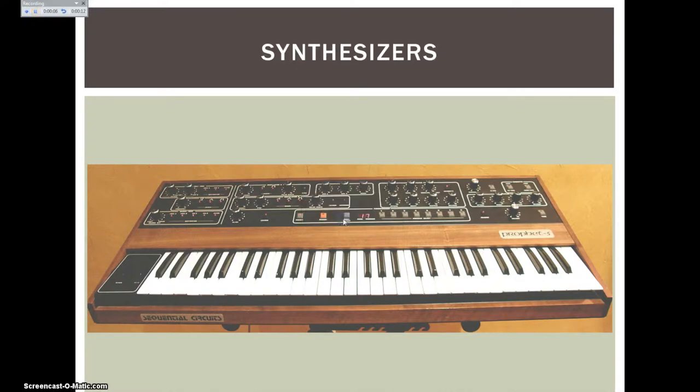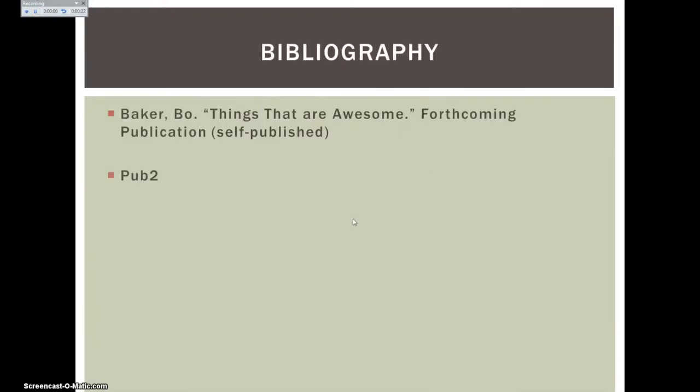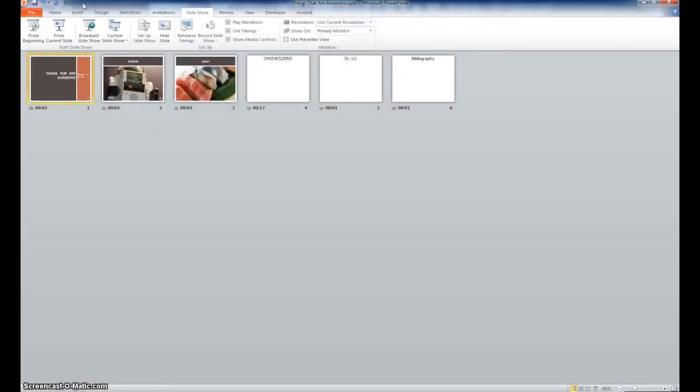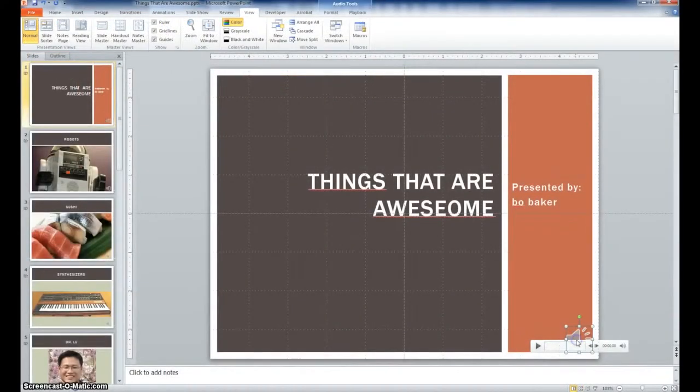End the slideshow and your PowerPoint file will now have remembered all of your slide timings and narration. You can review your narration by clicking the little sound icon on each slide and re-record for each slide as necessary.